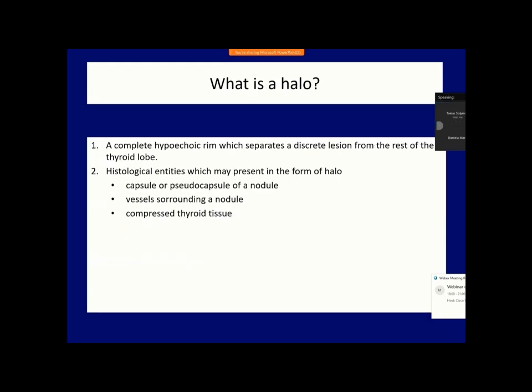First, the halo sign. This is a hypoechoic rim that surrounds a portion of thyroid tissue and thus separates it from the rest of the thyroid gland. It is advisable to maintain the name halo for cases where the hypoechoic ring is complete or almost complete. There are various explanations for the halo sign. Different histological entities may correspond to a capsule, a pseudo-capsule, surrounding capsular vessels, or compressed thyroid tissue.